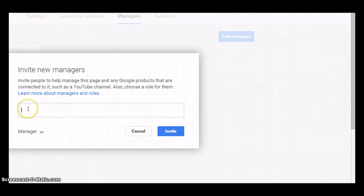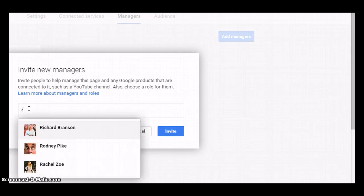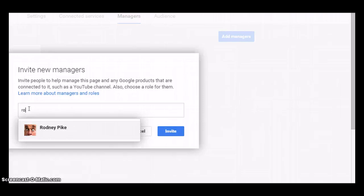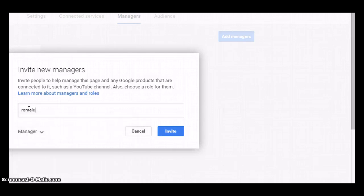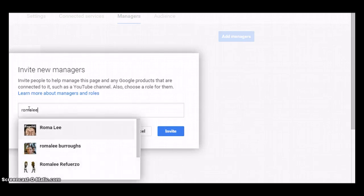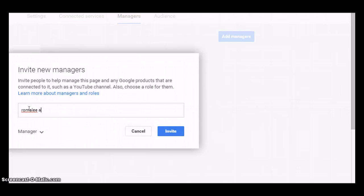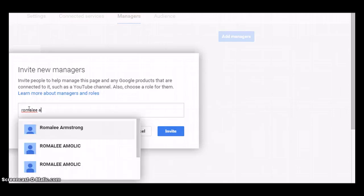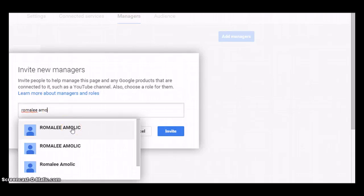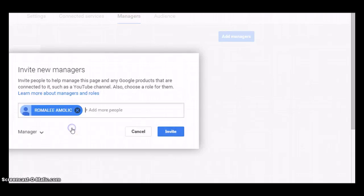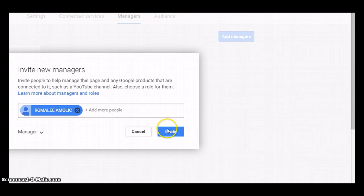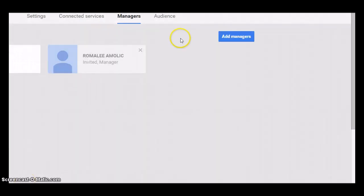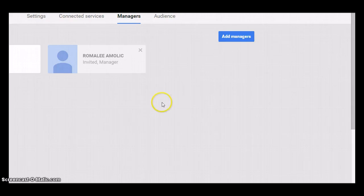You can add the name as well. I'm adding one name, and then I'm clicking this name. The manager is added once this new manager accepts their role after logging into their Google Plus account.